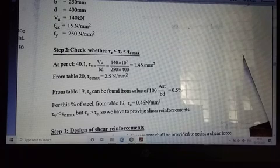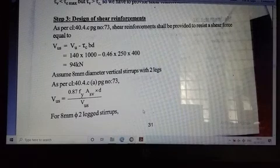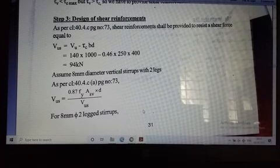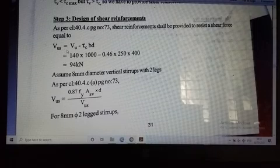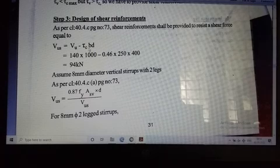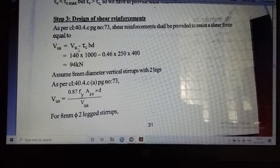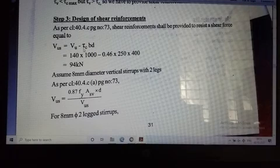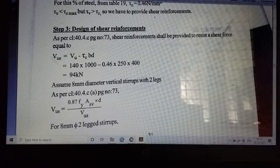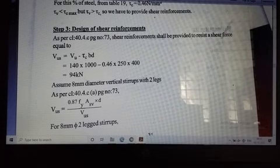The first step is to calculate the shear force to be carried by reinforcement. Using the IS code equation from page 73: Vus = Vu − τc·b·d. Substituting values: Vus = 140 × 10³ − 0.46 × 250 × 400 = 140,000 − 46,000 = 94,000 N = 94 kN.